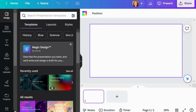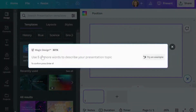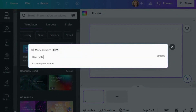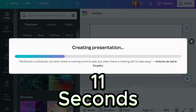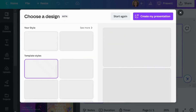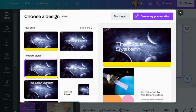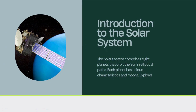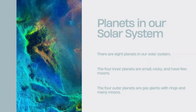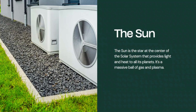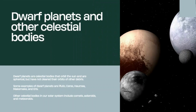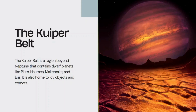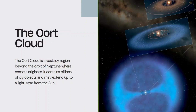Moving on to Canva. Canva is popular for creating visually appealing content. Let's test its Magic Design feature that creates presentations. To get started you simply tap information about the topic. For this example it took 11 seconds to generate the slides, after which you have the option to select a design style and your presentation is ready in no time. Taking a closer look, Canva generated a total of eight slides; however, the content is somewhat simple, lacking in depth. Also, some images appear irrelevant in relation to the content. Canva is a convenient tool for quick presentation creation, but some fine-tuning may be required to ensure content depth and relevance.